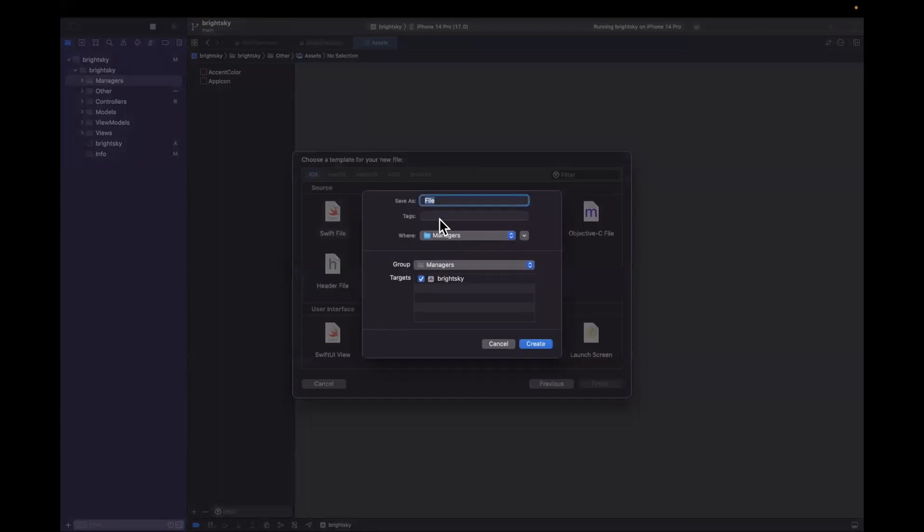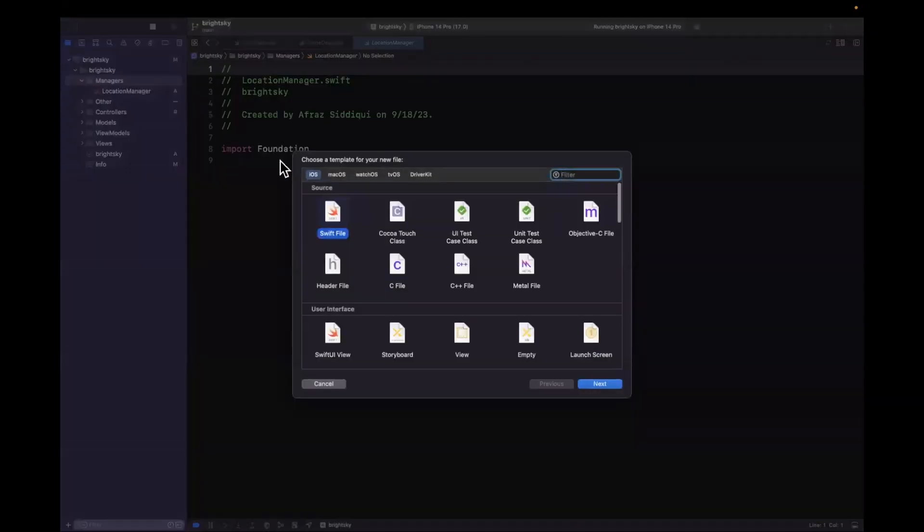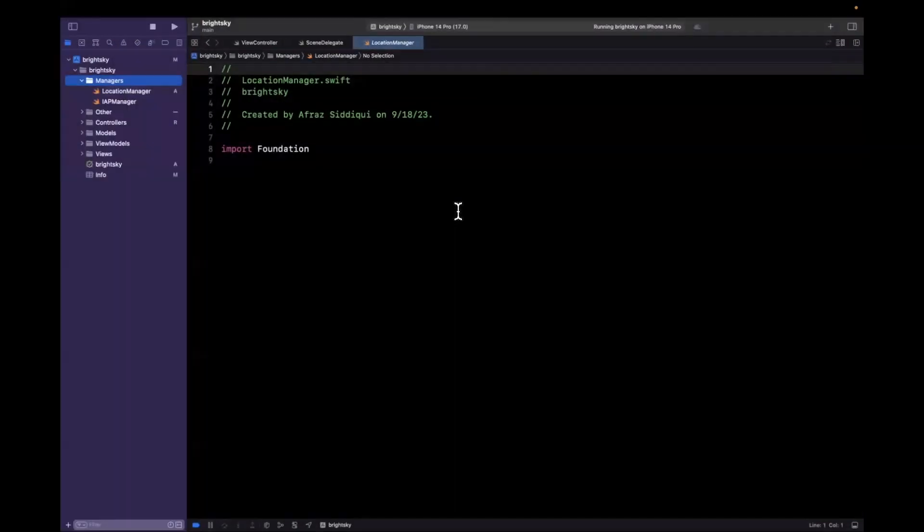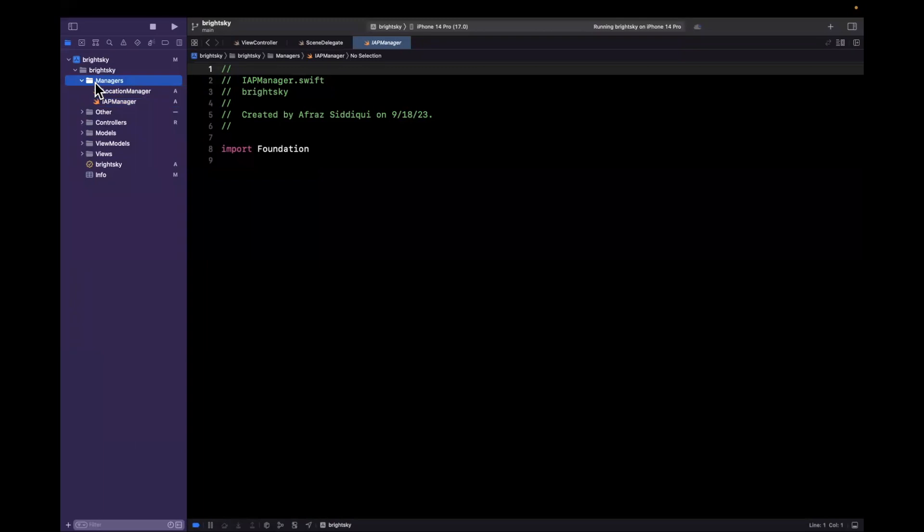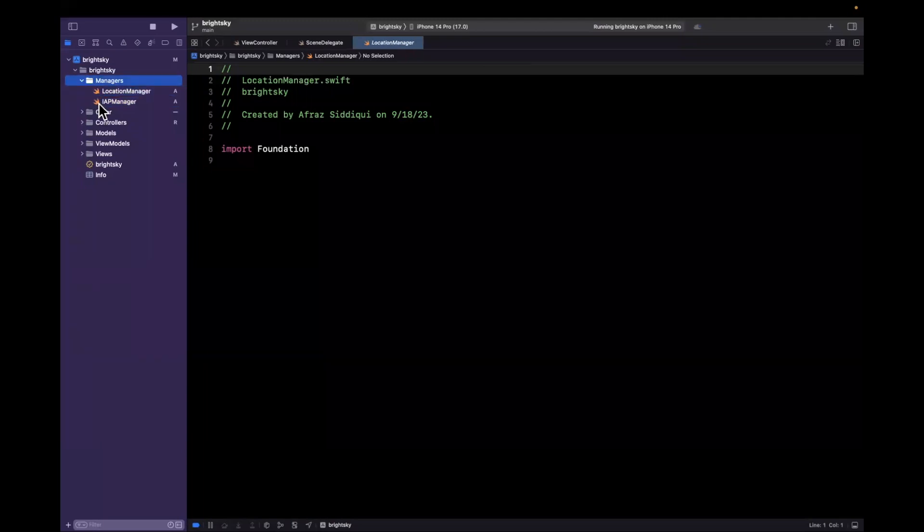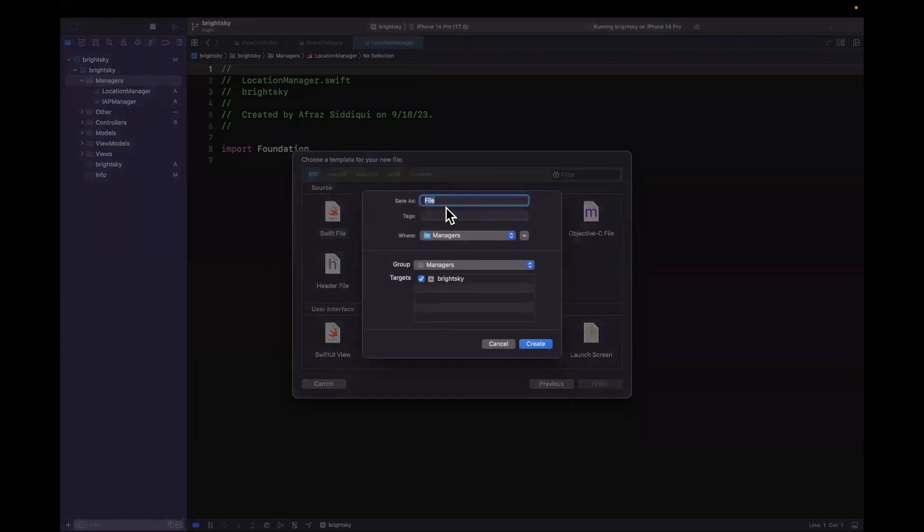So let's actually go and create some of those manager objects. So I'll create a new Swift file here. And the first one will be location manager. Alrighty. The next one here we can create will be, alright come on Swift let's go, okay Swift file. We'll call this IAP manager, otherwise known as in-app purchase manager.